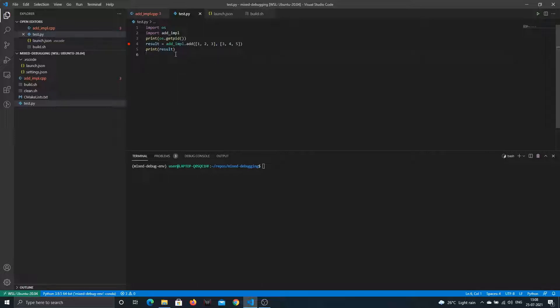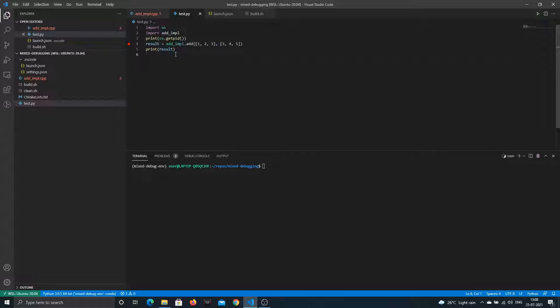This time what we're planning to do is run it via Python and attach our GDB to it. We'll run it from Python, add a breakpoint, attach to our current running process with GDB, and we'll be able to debug the C++ code. That's the plan.